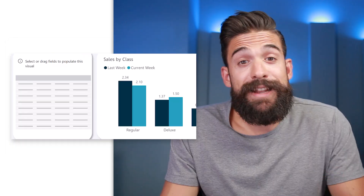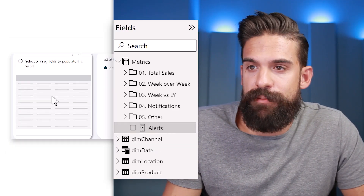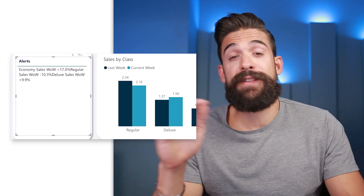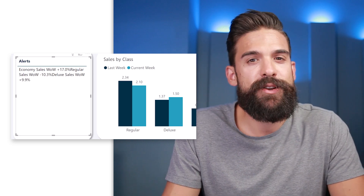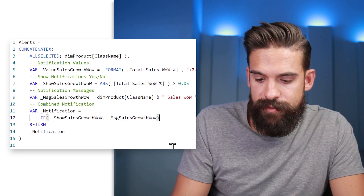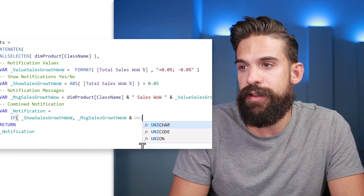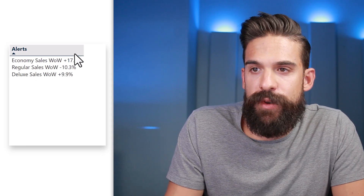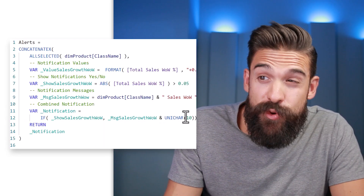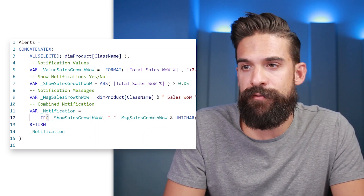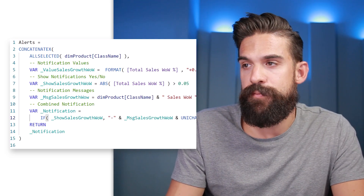This gives us our starting point. I'm going to drag the alerts measure onto a table visual — and you can see it kind of works. We have different notification items with tags and numbers, however it looks a bit messy. So we go back to the measure and after the message variable add a UNICHAR(10) character to go to the next line — a line break. That already looks much better, with each class on a separate line. We can also improve readability by adding a hyphen in front, combined with the value using the ampersand operator.